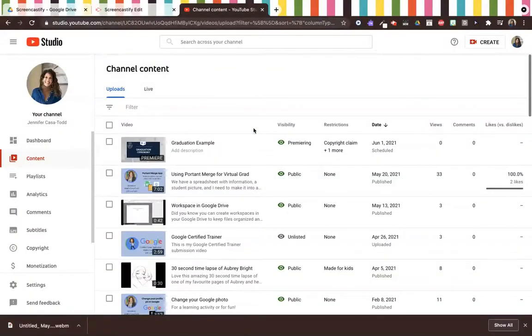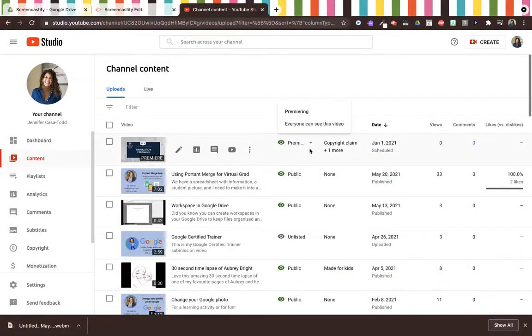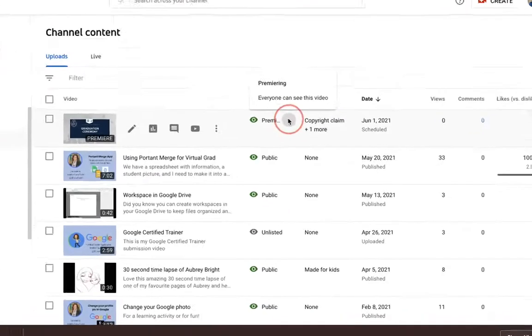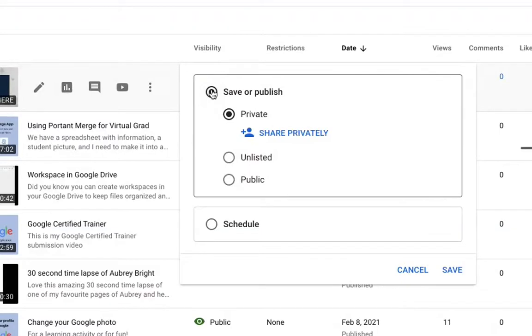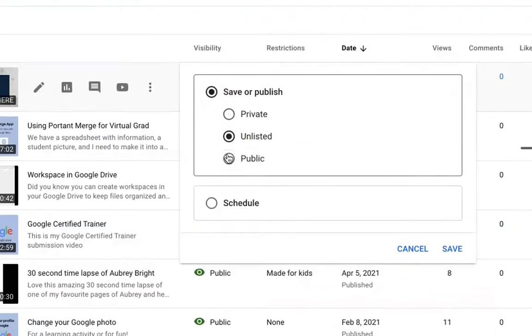Once my video has finished playing, I'm going to go to this little drop down arrow and I'm going to go from premiere to save or publish, and I'm going to change it to unlisted and save.